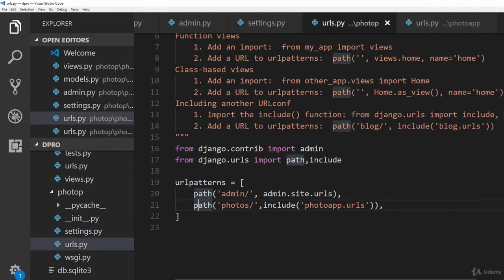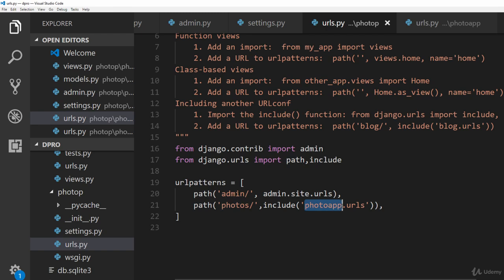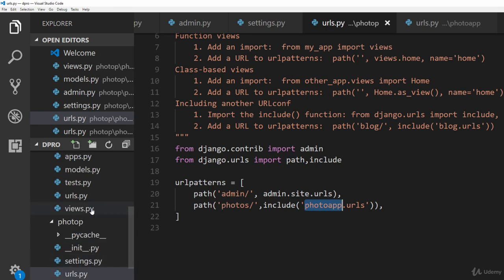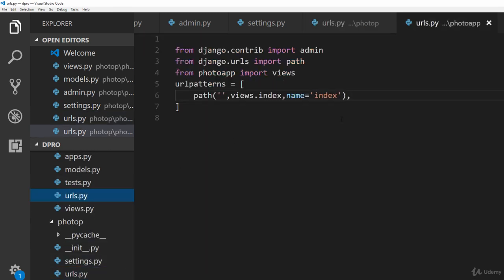we have actually passed in the photoapp.urls over here. We have automatically told this particular file that we need to use URLs from the photoapp.urls, so obviously you need to go into the photoapp.urls file.